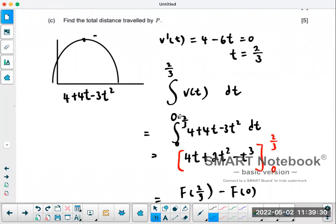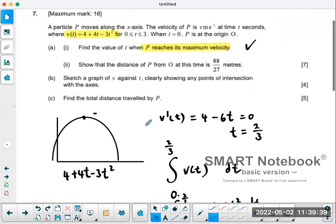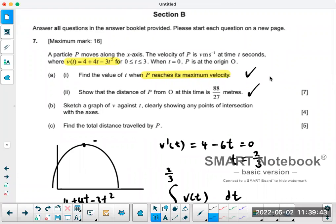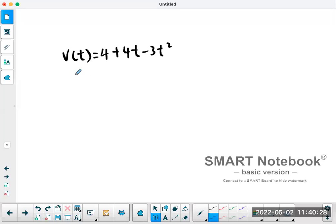Integrate the velocity function between zero and two-thirds and it gives you the distance traveled in that time. That's part a, and we got our seven marks. Now part b: sketch the graph of v against t, clearly showing any points of intersection with the axes. The velocity function is 4 + 4t - 3t². The y-intercept is 4 — that's the constant term.